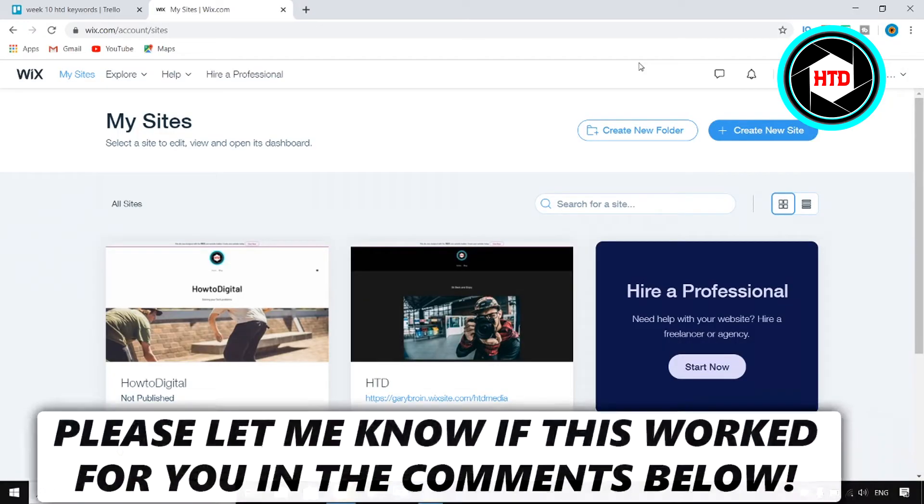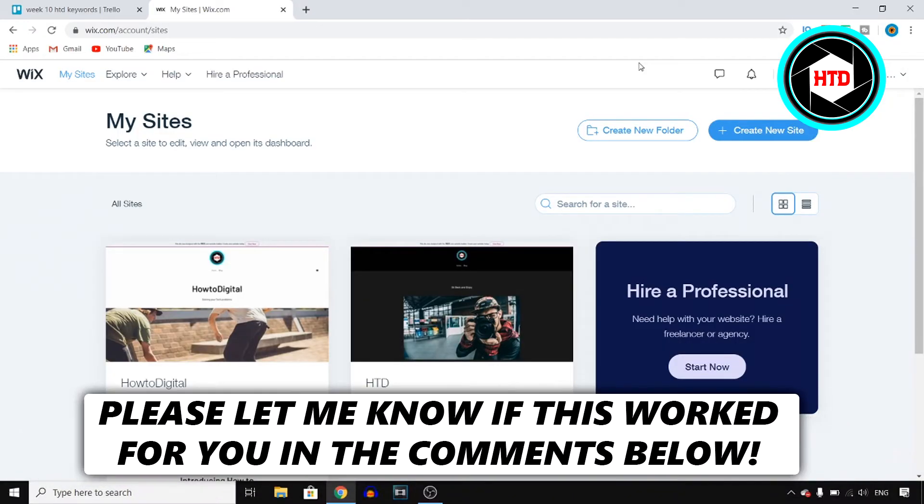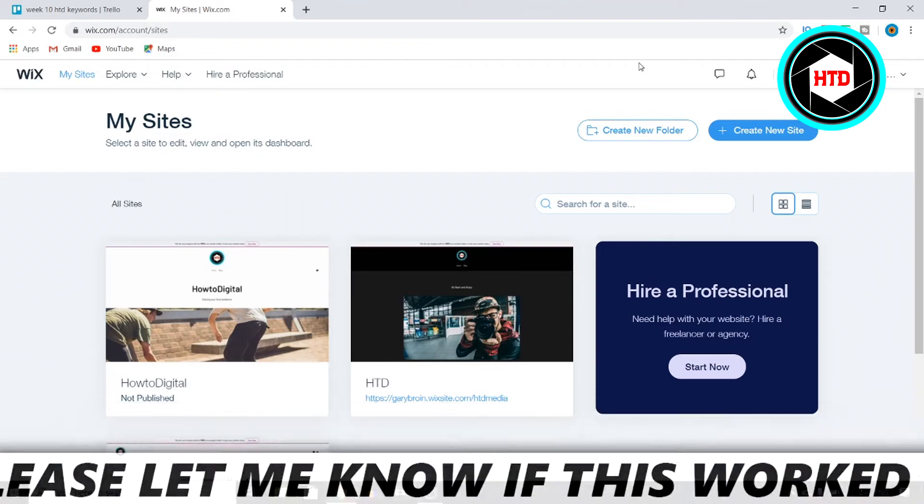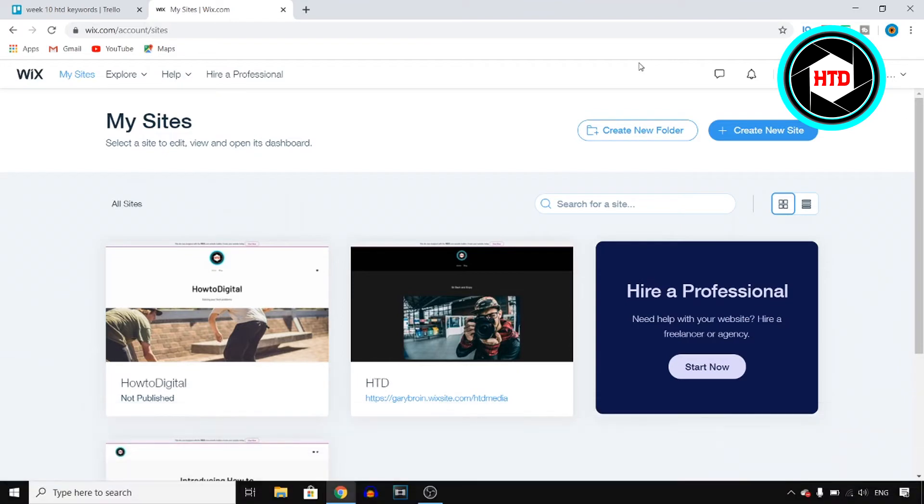In this video I'm going to show you how you can edit a Wix website after publishing. So let's say that you already went live with your Wix website and you need to edit some things, then you can still do that.